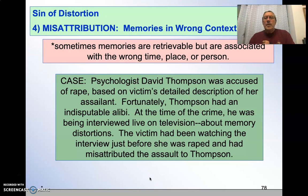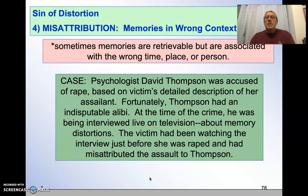Also, if we're working at remembering repressed memories, people sometimes can create a memory. That came up when a psychologist accused someone of rape because the client he was working with had remembered it. But in actuality, the psychologist had guided that memory and the person misattributed it to someone else.